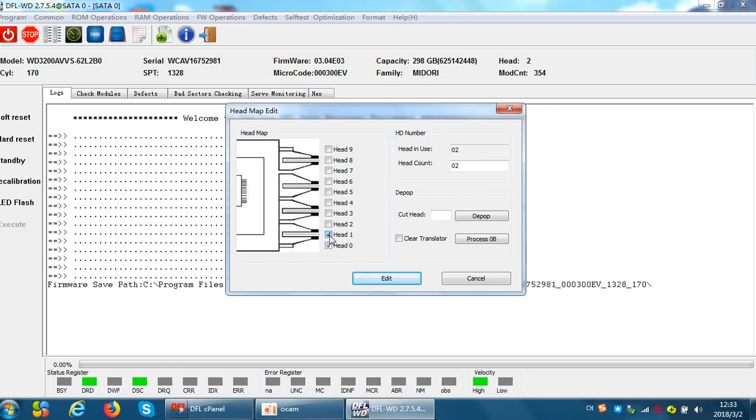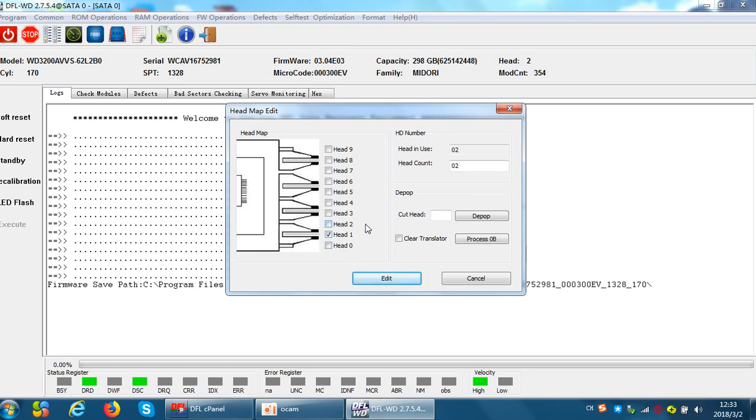If we untick head one and the drive keeps clicking, then head one is not the one causing the clicking noises. So we can try to untick head two, head zero. So after we untick head zero, if the drive stops clicking, that means head zero is damaged. So this is the first method to test and find out which head is damaged.